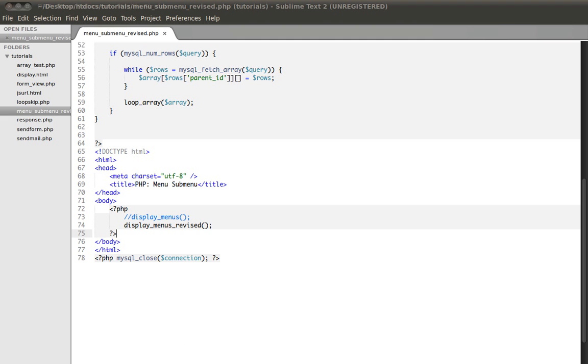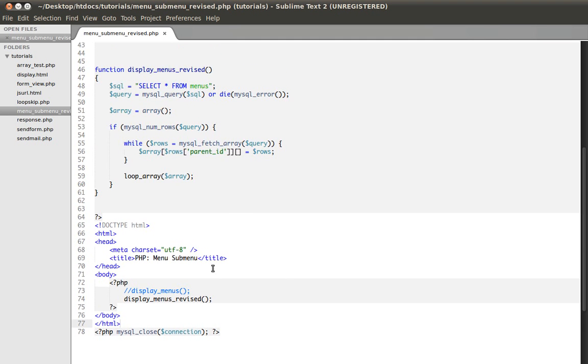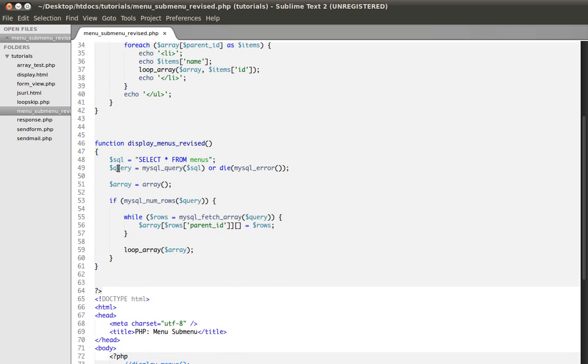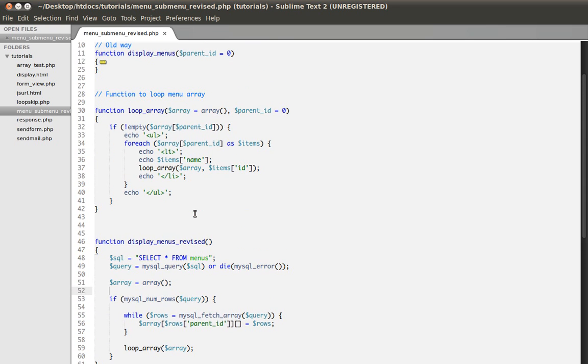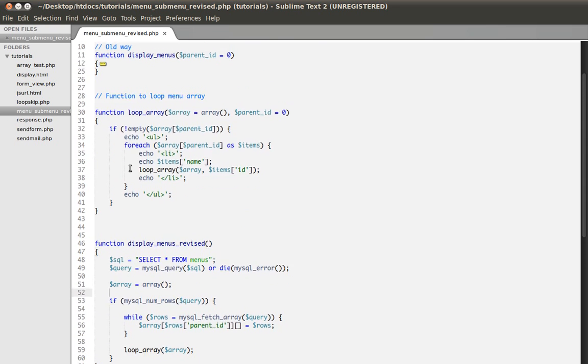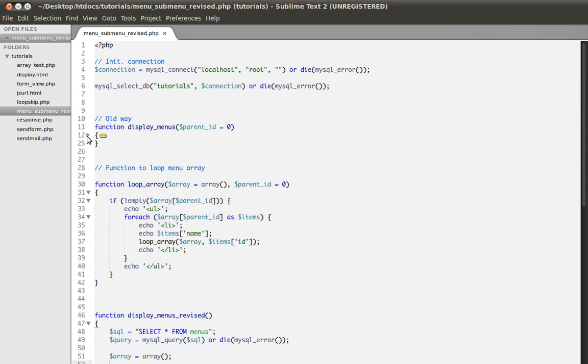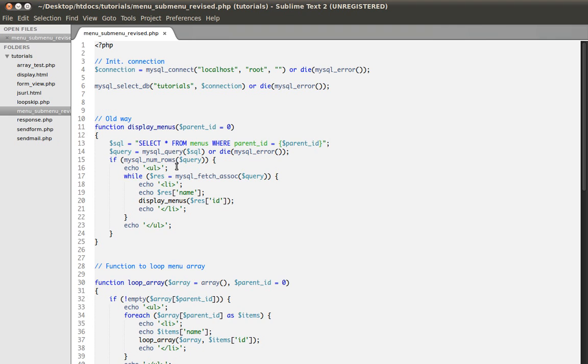Now as you can see here, or if you have noticed, this function here requires only one function, only one query to be executed. So it will be a lot faster than this one here, which required a lot of queries to be executed.